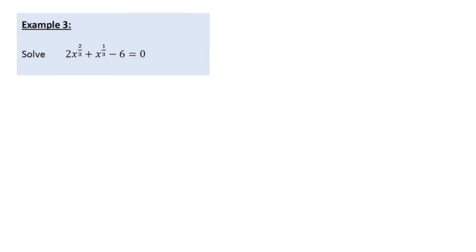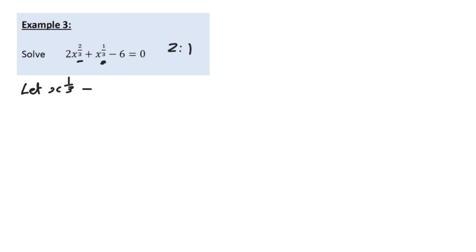Although this second example looks slightly different, we can solve it in exactly the same way through substitution. We know this because the ratio of the powers is 2 to 1 — x to the power of two thirds and x to the power of one third — and that 2-to-1 ratio is what you need for it to be a quadratic equation. So we let x to the power of one third equal y.